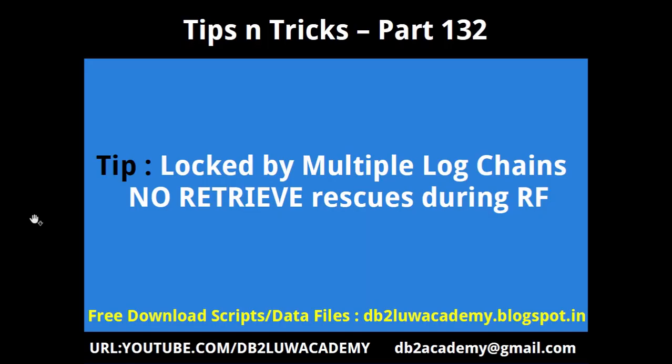Hi, this is Harish here. Welcome to DB2 LUW TipCentrics video tutorial part 132. In this tutorial, the tip that I want to provide you is: if you are getting locked by multiple log chains in the archive log location or folder, no retrieve clause will rescue you during roll forward time.